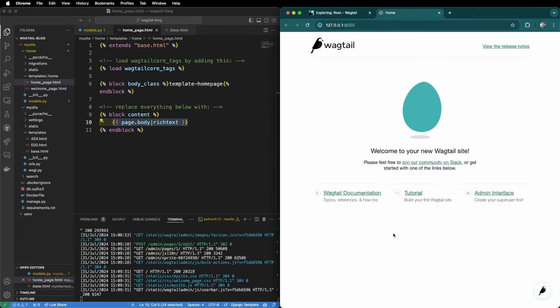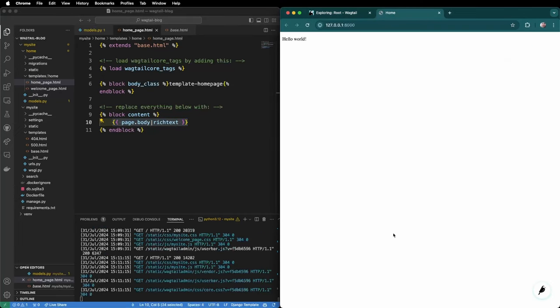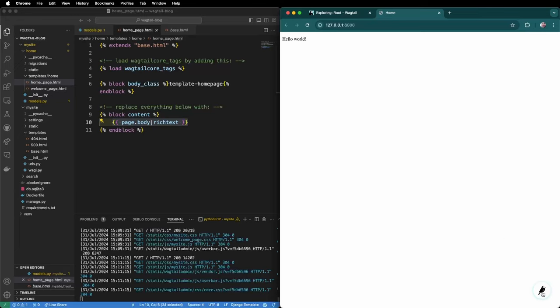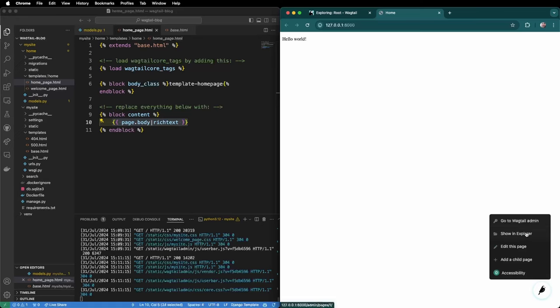So now if we refresh we have hello world basic template. There's not much other style or formatting or navigation but we can also see here the wagtail menu bar. When I click that it allows me to navigate back to the wagtail admin or edit this page directly or add a child page.